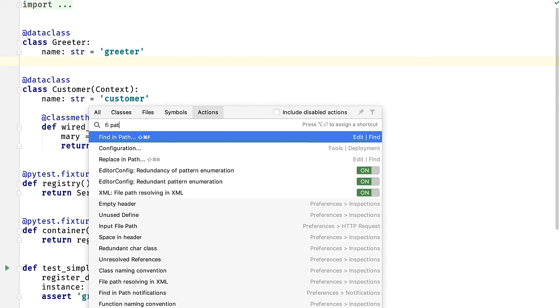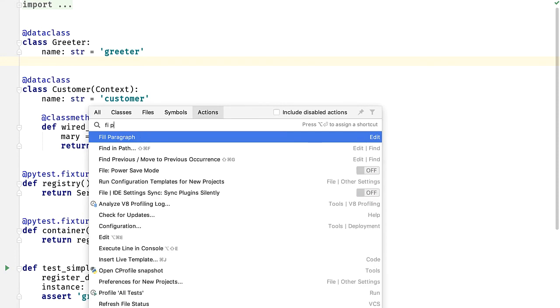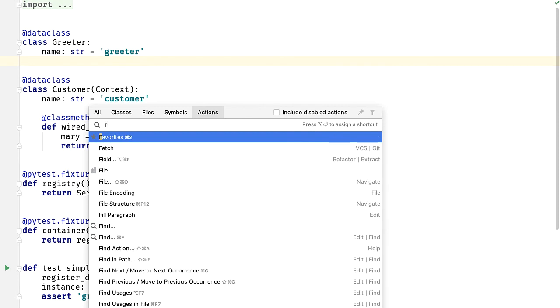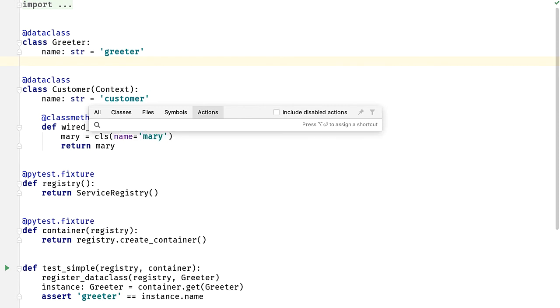A couple of other things: checkboxes and assignments that you can do. One interesting point is under actions it's not just actions, it's also preferences. So if I want to change to no tabs I can do that.